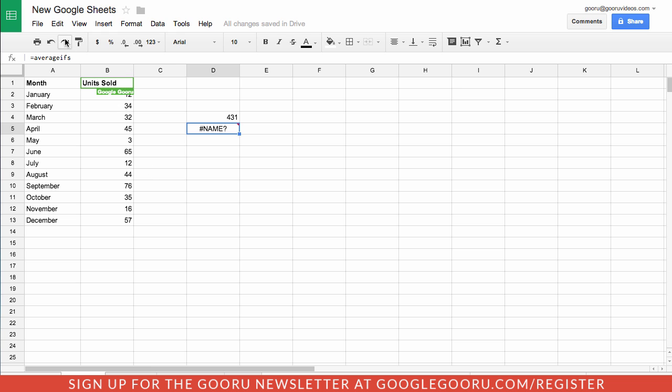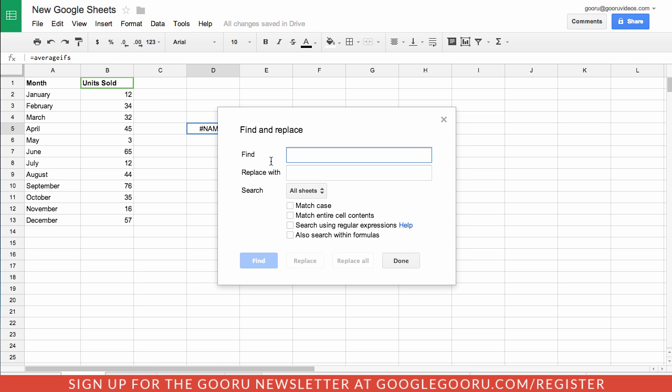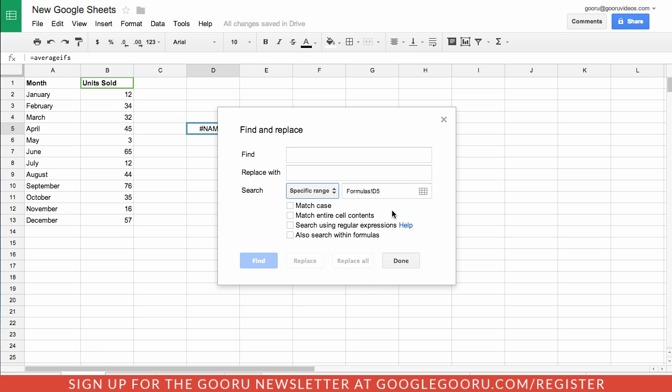Next, there's also some improvements to the find and replace tool. Rather than just finding replace from the entire spreadsheet, you can filter down by all sheets, this sheet, or specific range of cells.